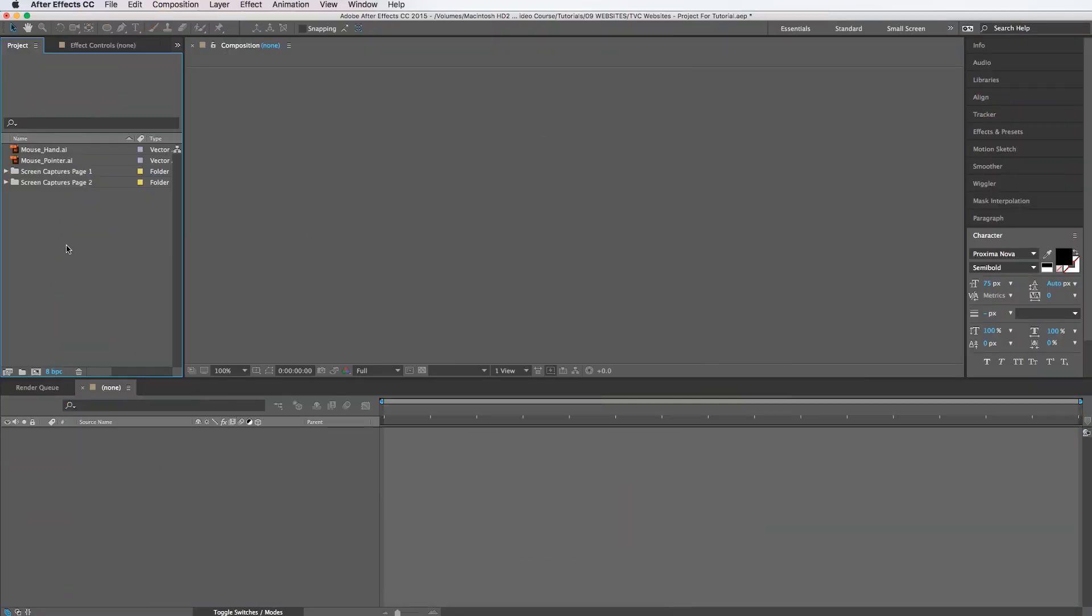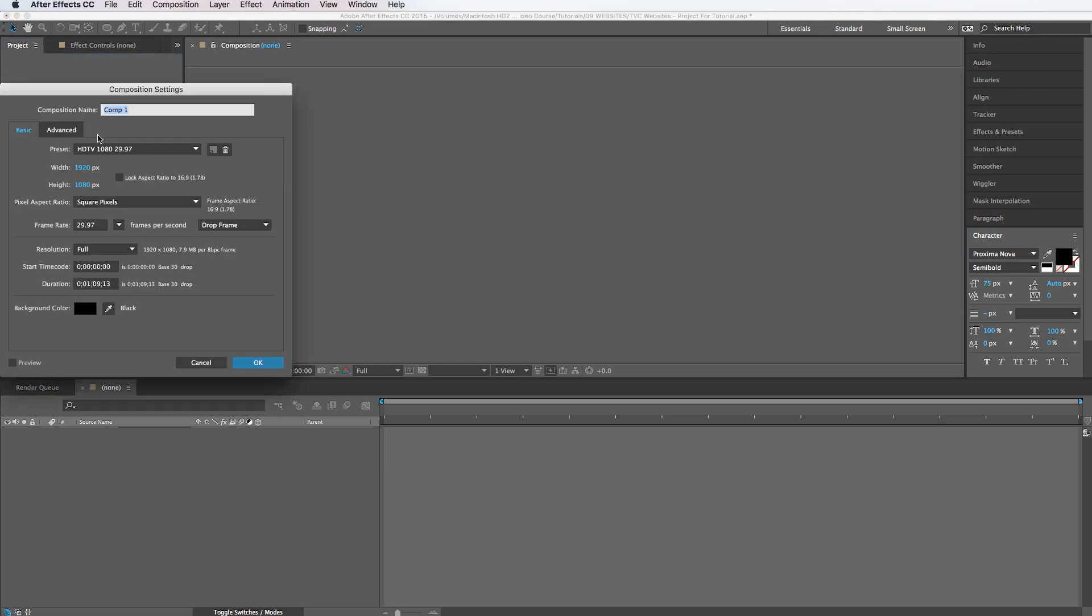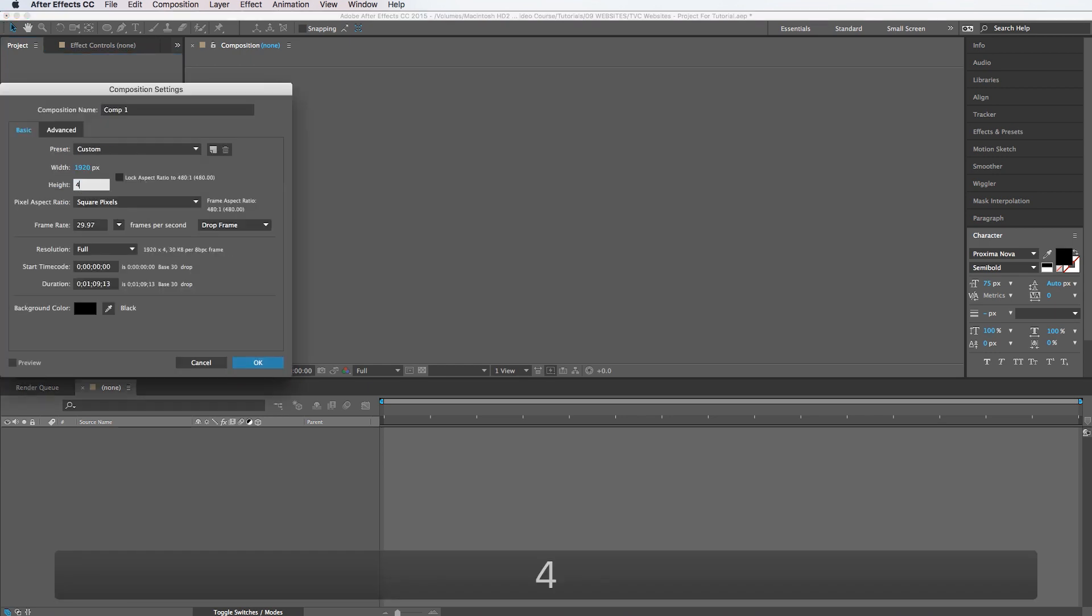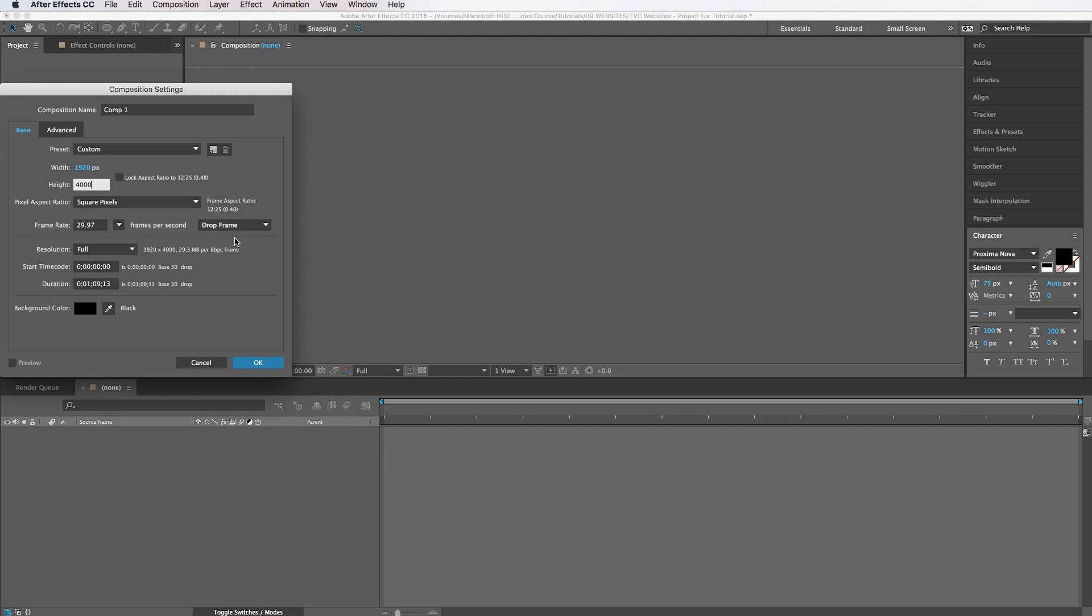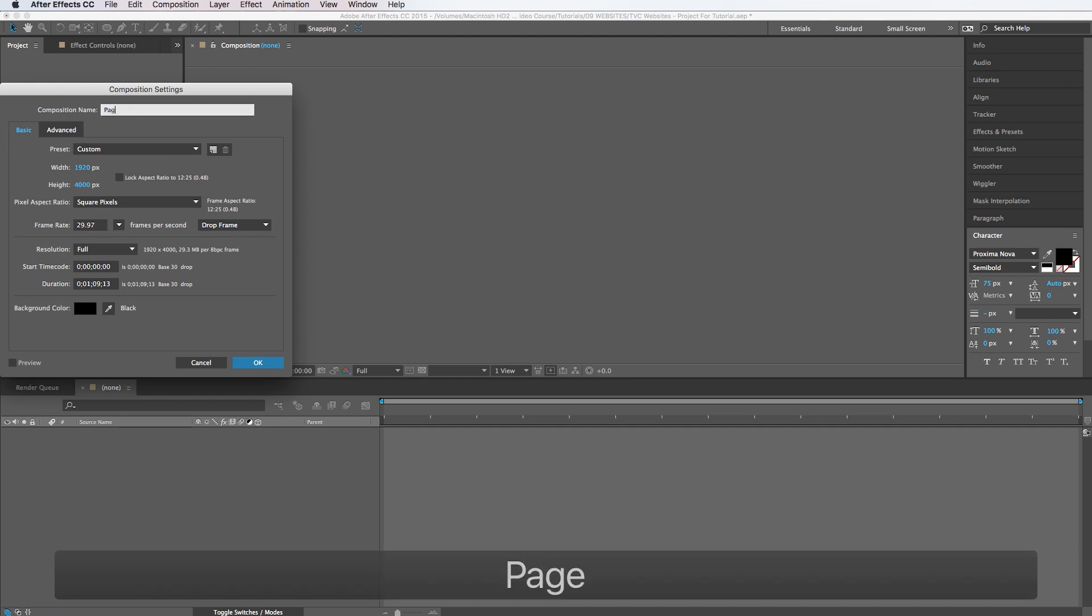All right, so inside of After Effects, we're going to create a new comp and we're going to make the height of this like 4,000 and the frame rate is going to stay at 29.97. We'll call this page one.